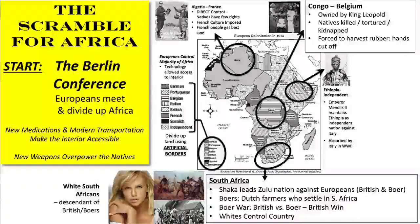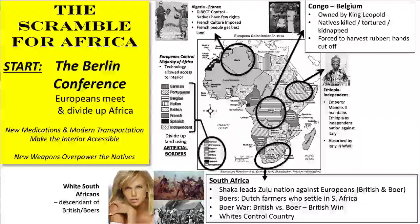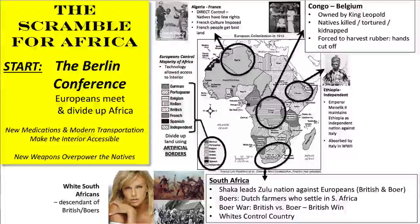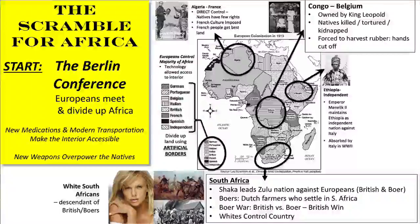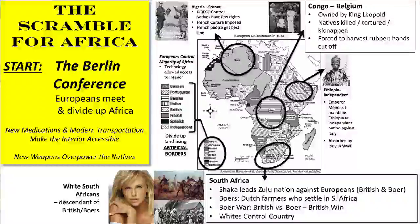Africa has very few navigable rivers. Navigable sounds like navigate — it means there are rivers you can't travel on. You might have a river that goes for a little while, but then it has waterfalls, gets very shallow, and turns into rapids. So you can't travel by river. There's also the Sahara desert, rainforest, jungle areas, and the Great Rift Valley. There are a lot of geographic obstacles that kept Europeans on the coast.